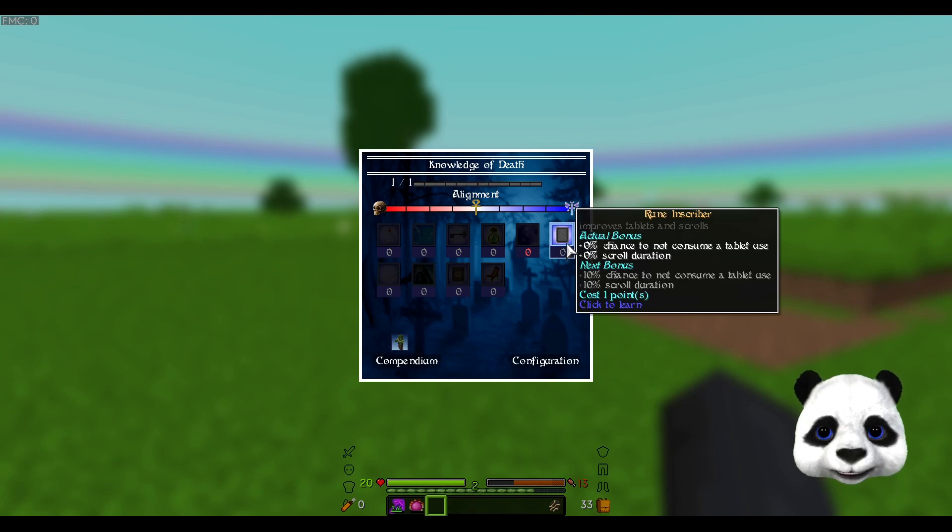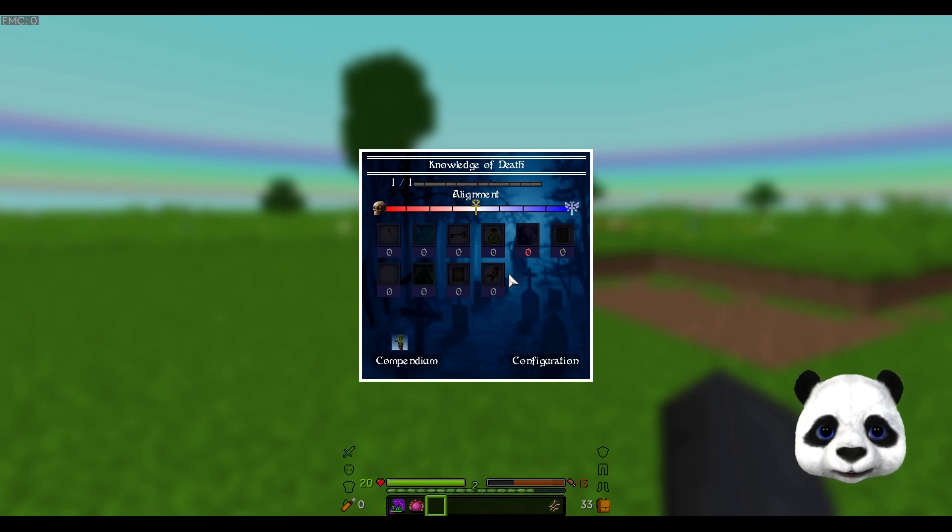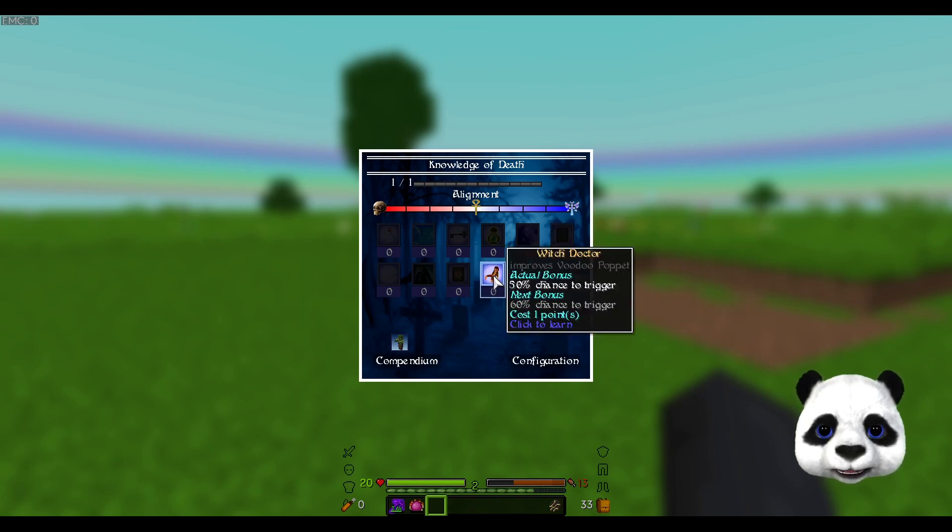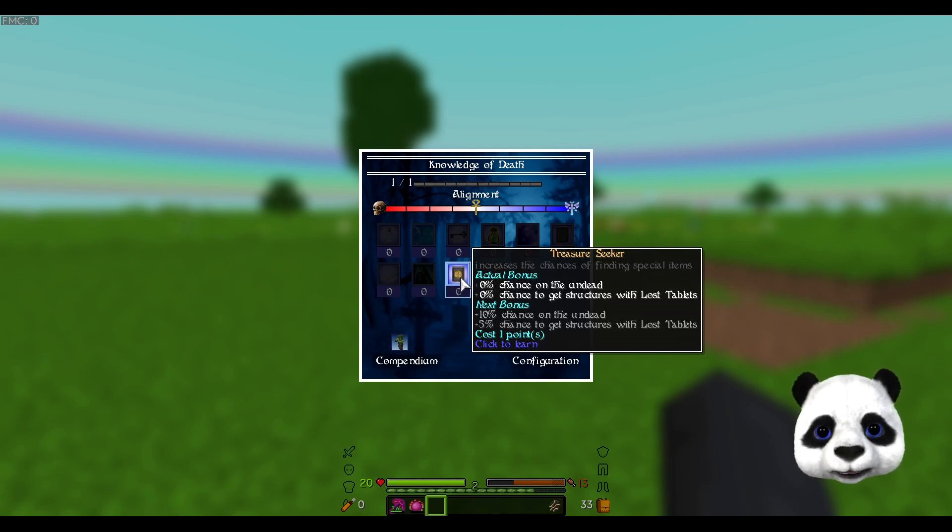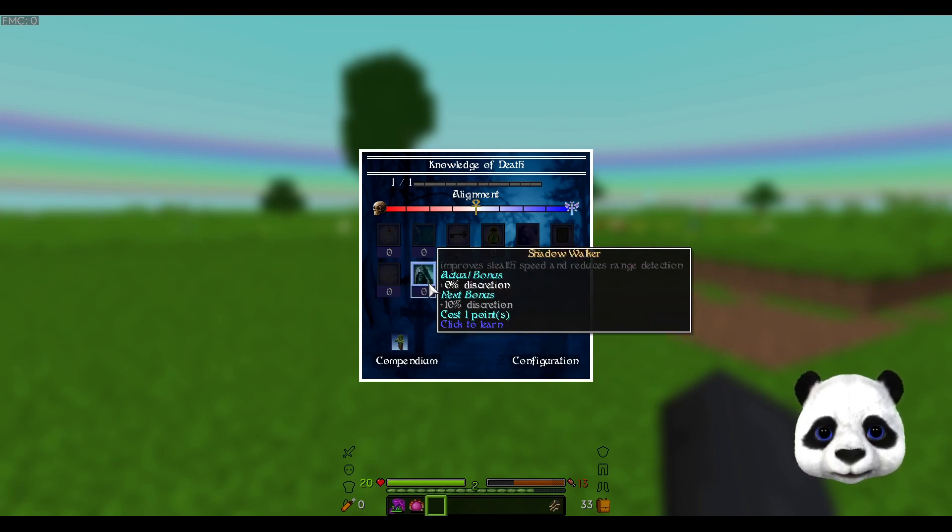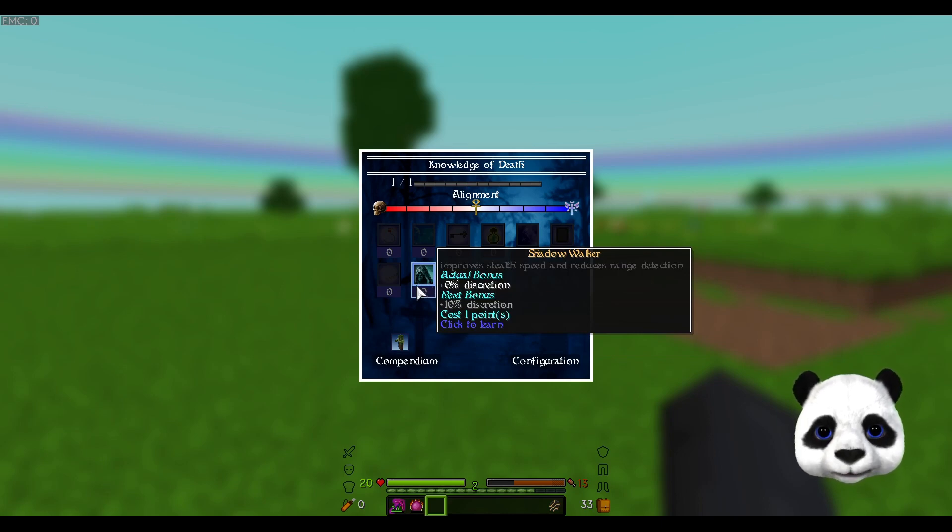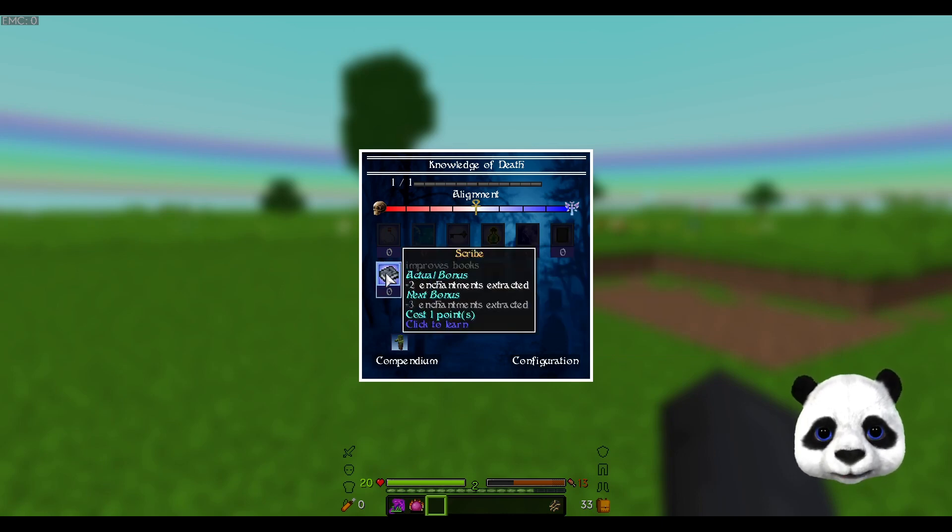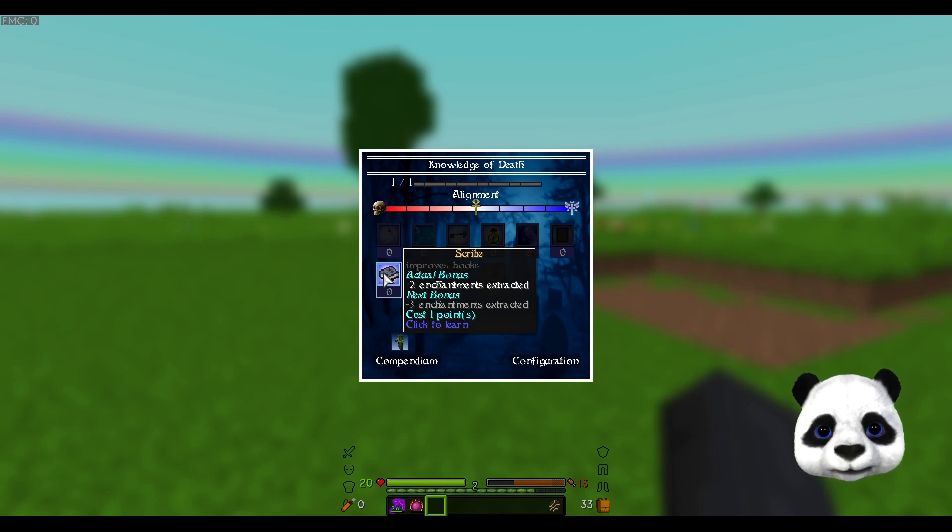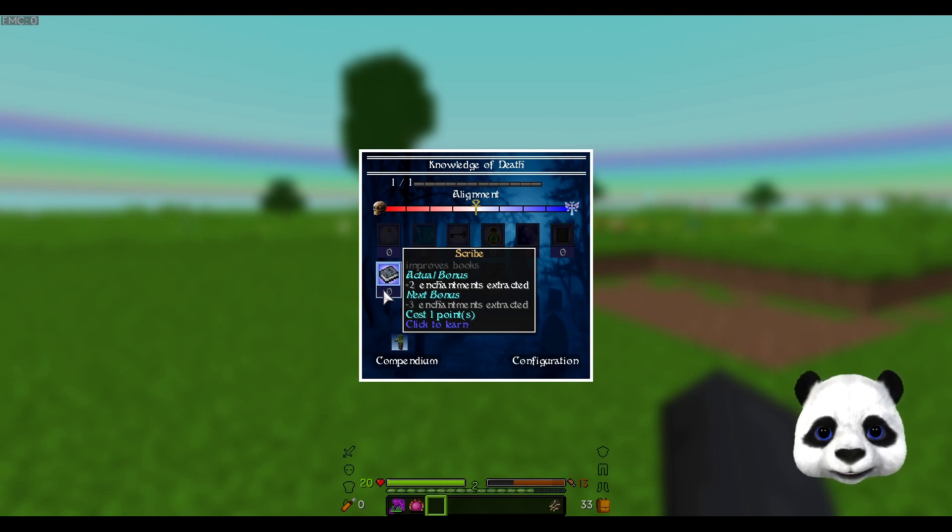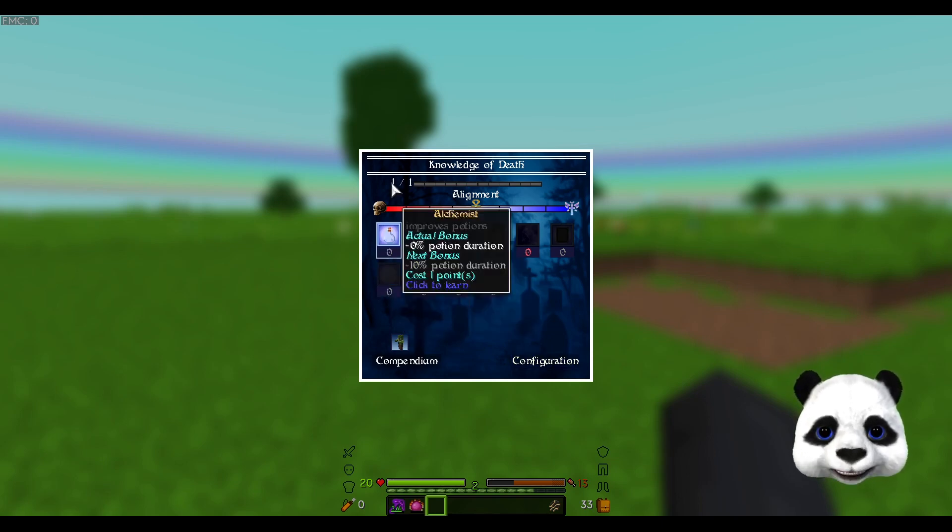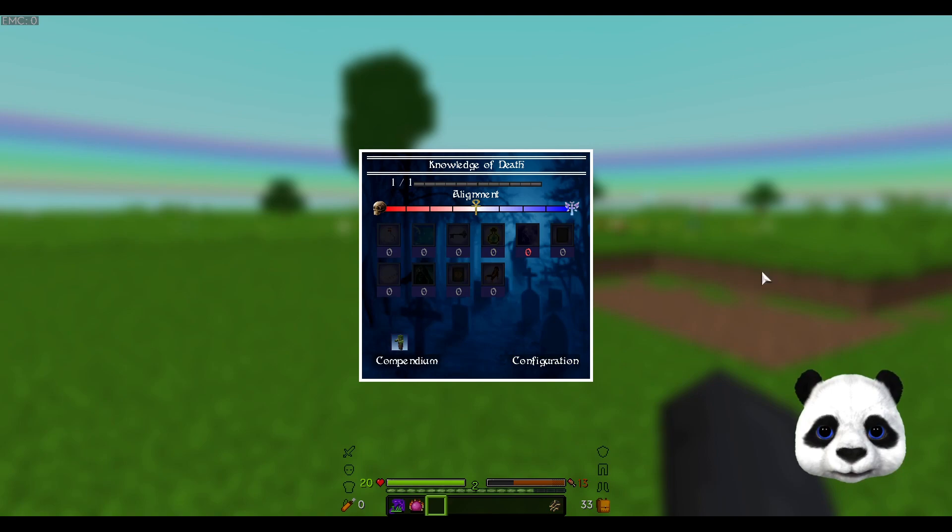Chance to control death, not use tablets when casting spells, chance to trigger voodoo puppets, chance to find special items, stealth speed and range detection when you die, and improve books. So more enchantment is extracted when using Corail to disenchant.